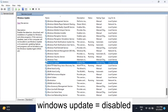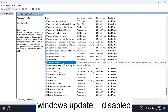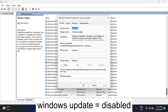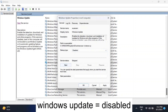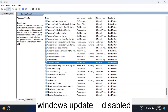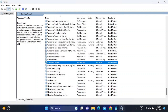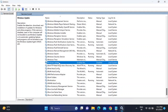Once you find Windows Update — it may show as manually configured — right-click on it, go to Properties, and set the Startup Type to Disabled. If it is currently running, click Stop, then click Apply and OK. You can see it has now been disabled.